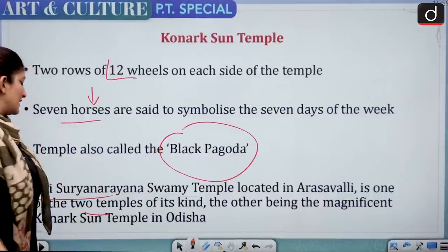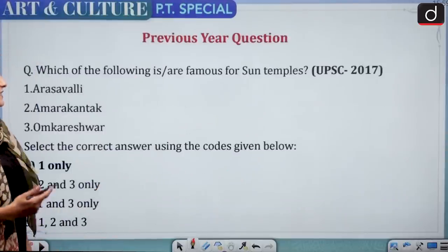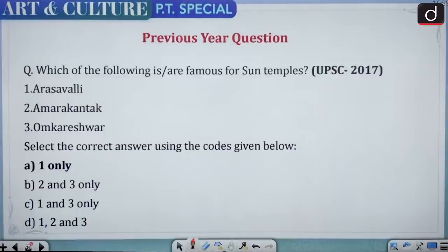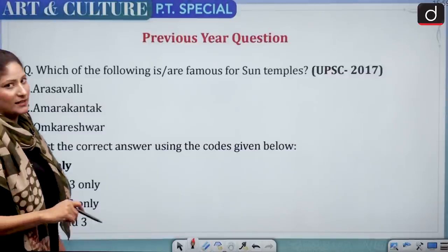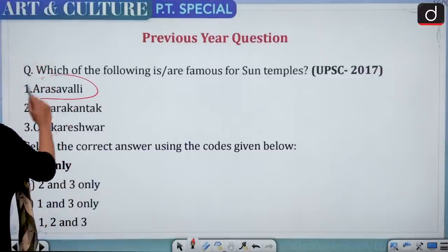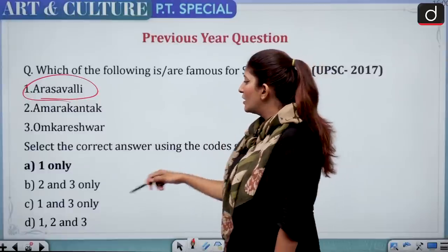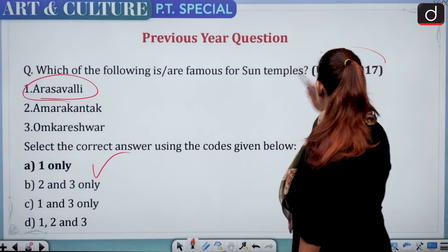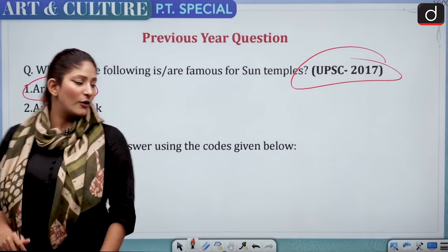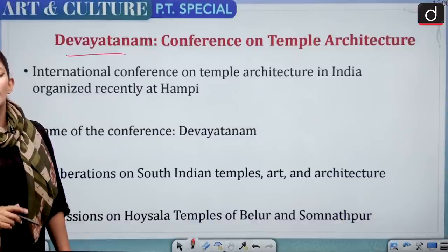Shri Surya Narayana Swami Temple is located in Arasavalli — one of only two temples of its kind, the other being the magnificent Konark Sun Temple in Odisha. A previous UPSC question from 2017 asked which among Arasavalli, Amarkantak, and Omkareshwar are famous for sun temples. Amarkantak and Omkareshwar are Shaivite sites, and Arasavalli has a temple dedicated to the Sun God. The correct answer is Arasavalli only.